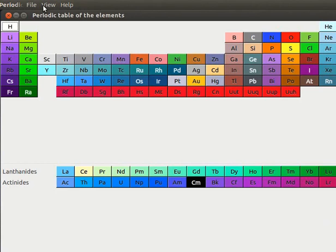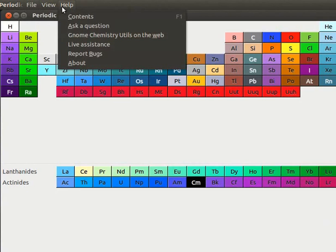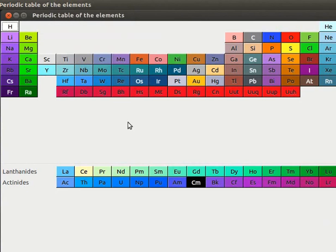GChem Table window has Menubar like other window-based applications. Menubar contains all the commands you need to work with GChem Table.